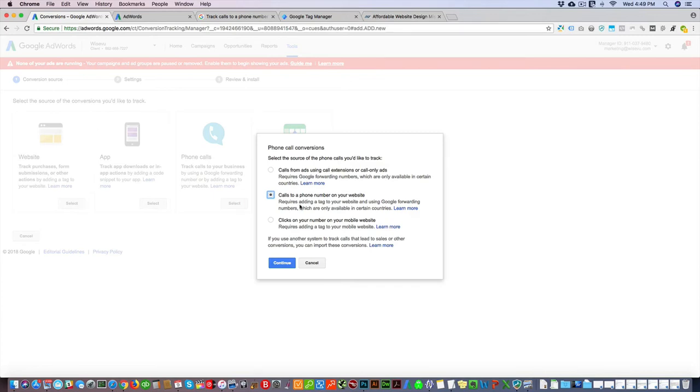Hey guys, in this video I'm going to show you how you can track calls to a phone number on your website in AdWords. This is very useful for tracking conversions, and I'll show you quickly what this does.